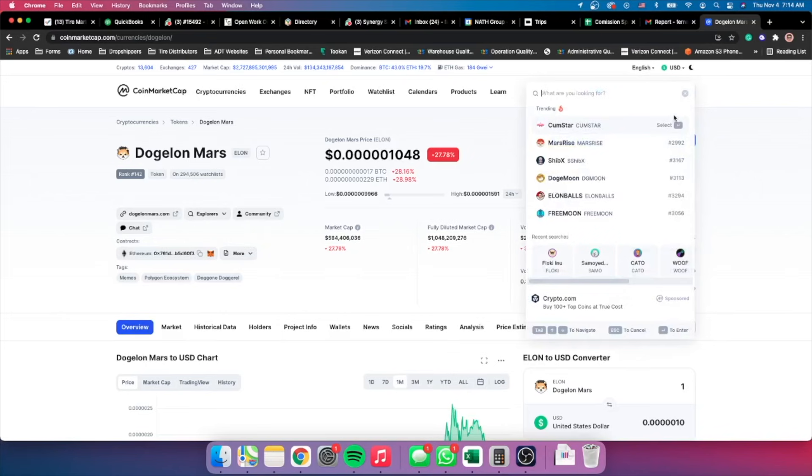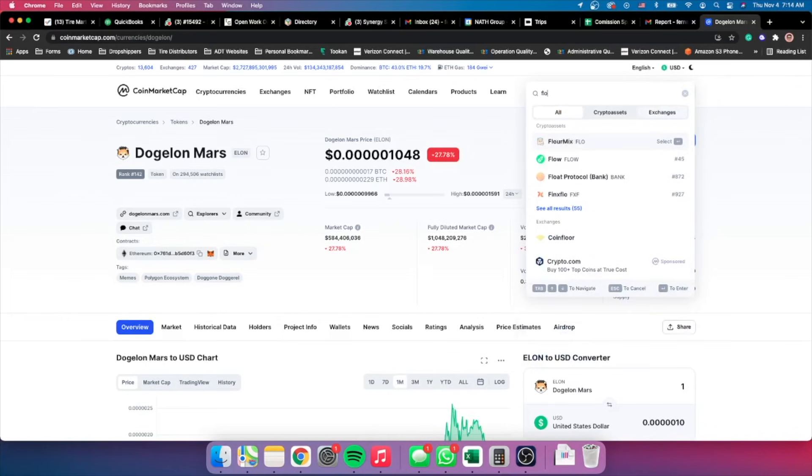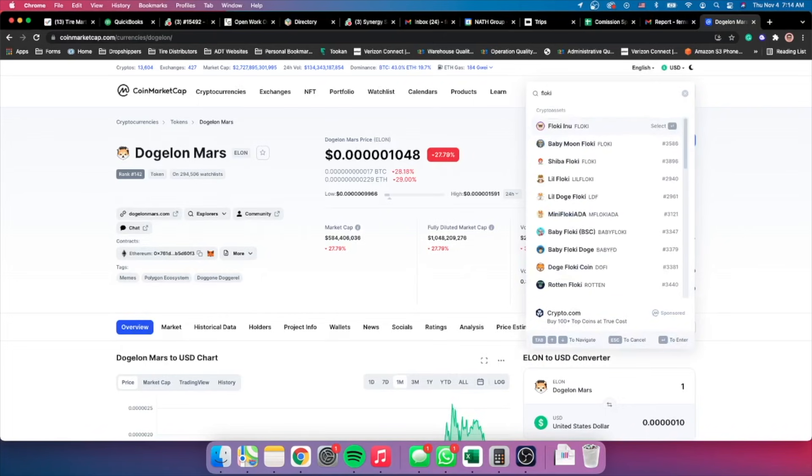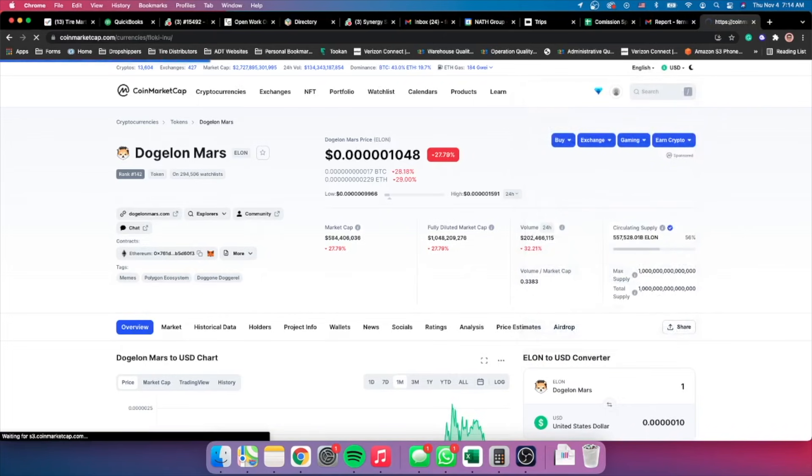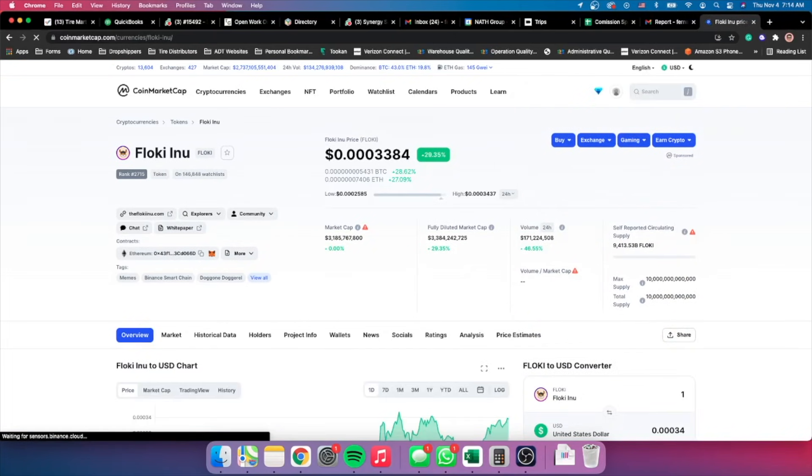So now I do want to talk about a token called Floki. I'm talking about this token because yesterday I was on YouTube and I watched a video from Graham Stephan, which if you don't know who he is, he's a personal finance YouTube channel that I really watch a lot.